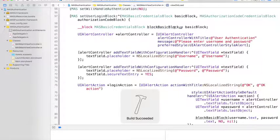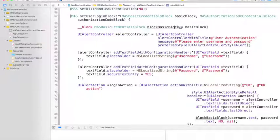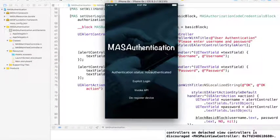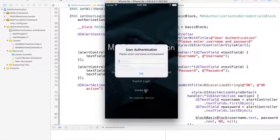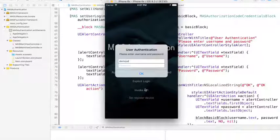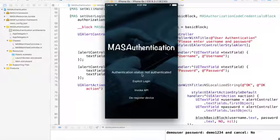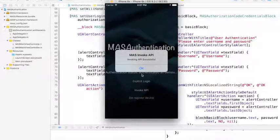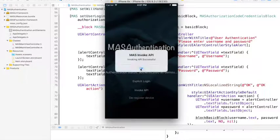Now let's start the application. Just like I did with the default login dialog, all I have to do is simply invoke the endpoint and enter the username and password. As you can see, the user authentication was successfully done and the result of the endpoint was successfully retrieved.